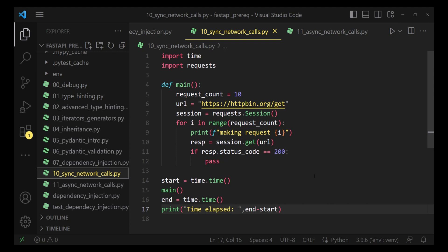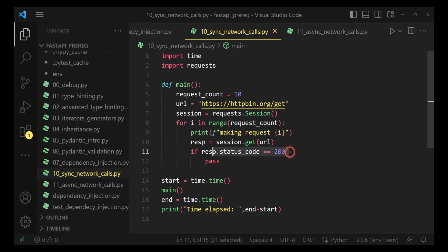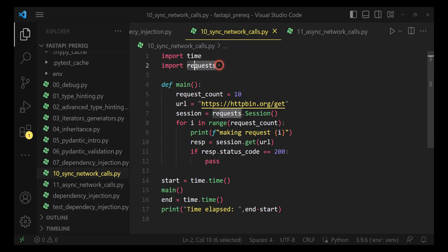Now, let's evaluate this program. What we are trying to achieve is we are trying to send 10 network calls to this URL endpoint. And then we are simply asserting whether the response status code is 200 or not. For this, we are making use of the request module.